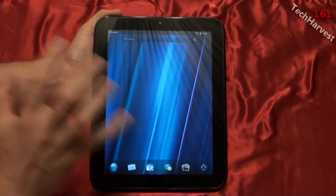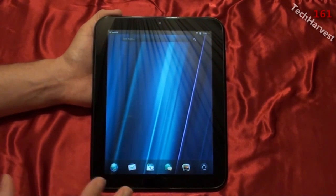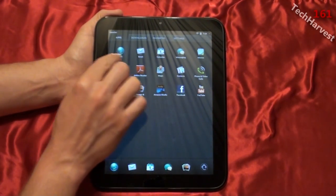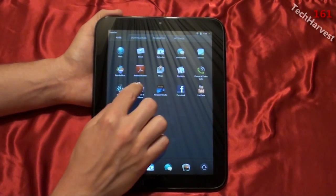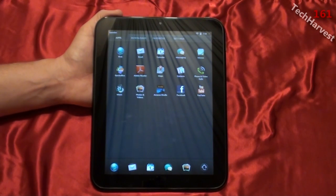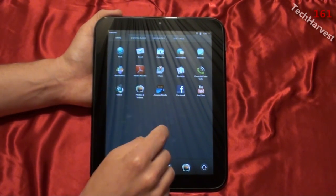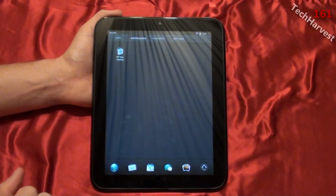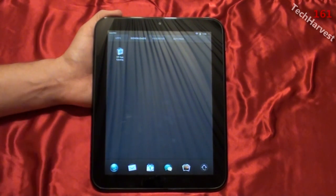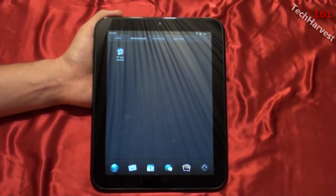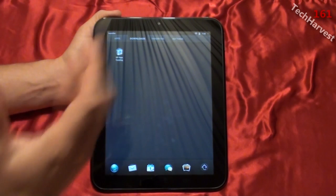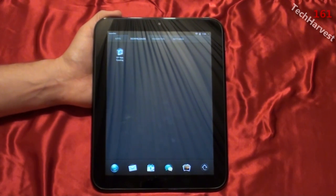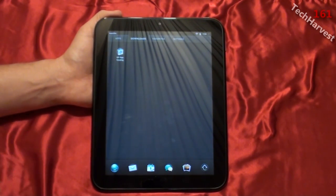The launcher shows all the stock apps: web, email, calendar, messaging, memos, Quick Office, Adobe Reader, maps, contacts, phone and video calls, music, photos and videos, Amazon Kindle app, Facebook app, and a YouTube app. In Downloads, all I have right now is the HP App Catalog — that's their app store, similar to Android's marketplace. You need a webOS account to access it.